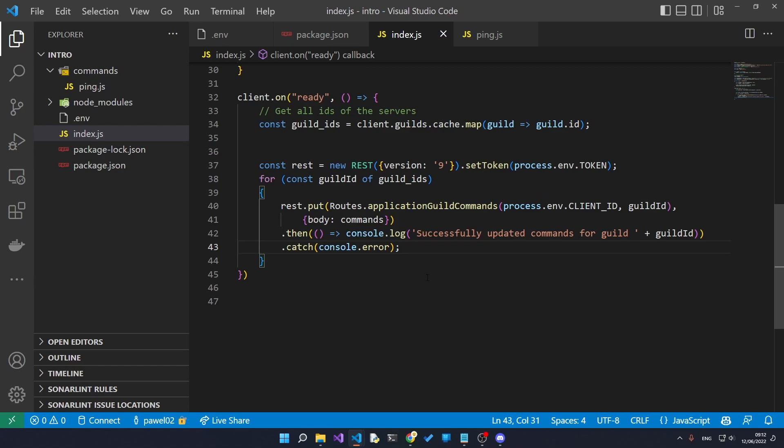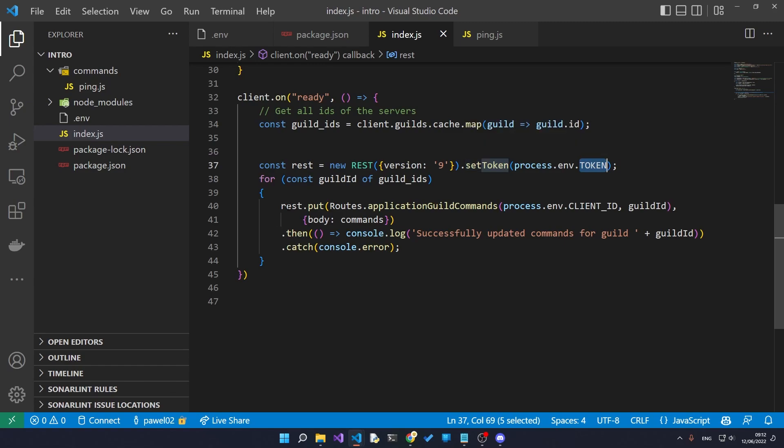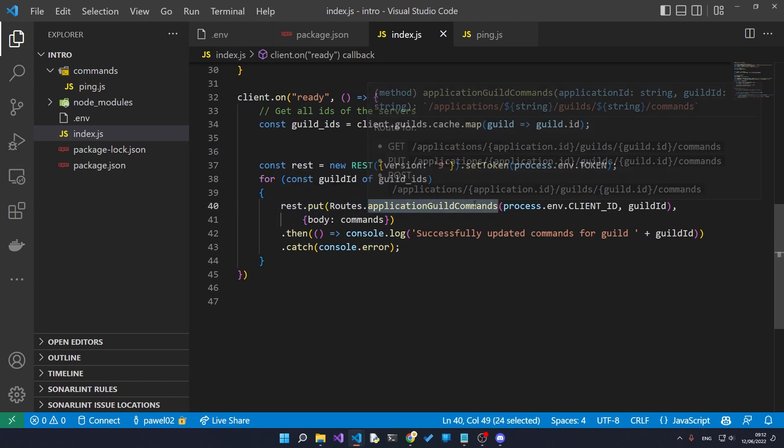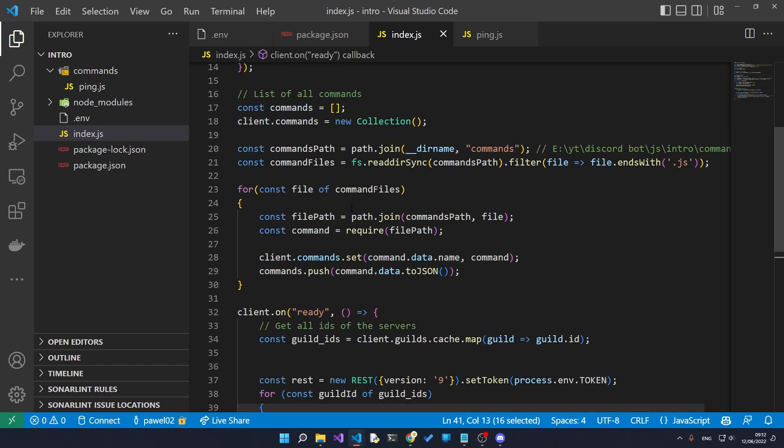So back in here, the way we register all the commands is we use the REST API given to us by Discord. The Discord API uses the token to first authorize ourselves with the servers.